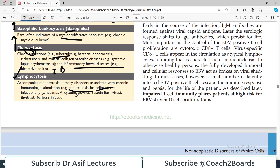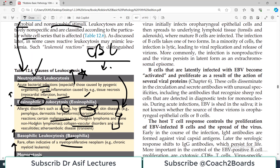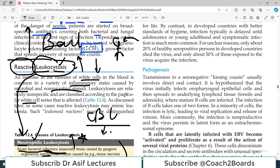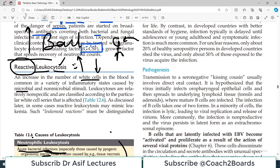In some cases, reactive leukocytosis may mimic leukemia. Leukemia is a malignant condition, but reactive leukocytosis is not. However, because the WBC numbers can be very elevated in reactive leukocytosis, it may look like leukemia. We call this a leukemoid reaction — 'oid' means 'like', so leukemoid means leukemia-like. It's not leukemia, but it looks like leukemia.